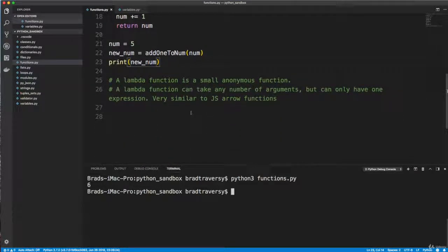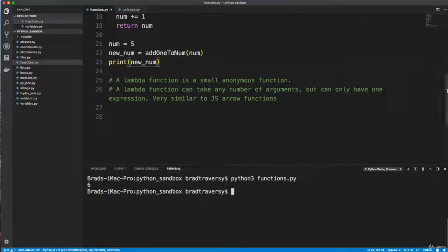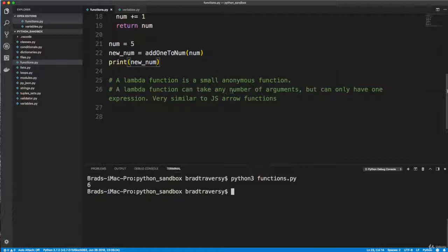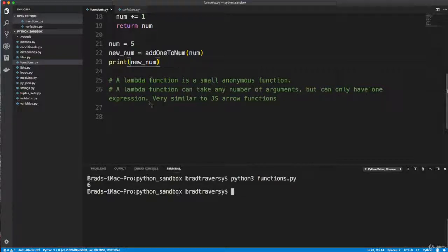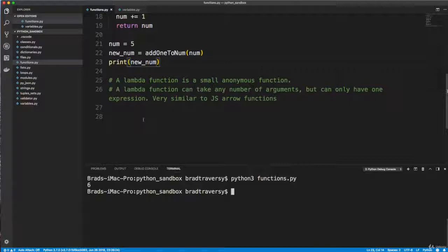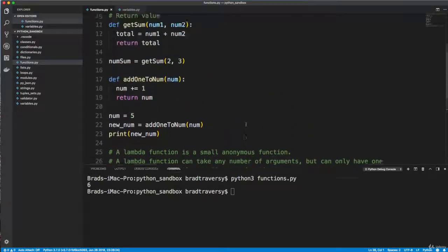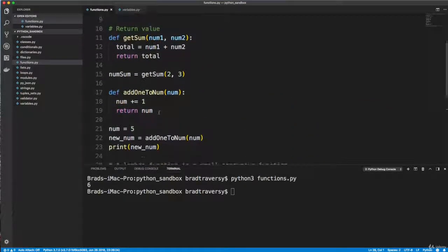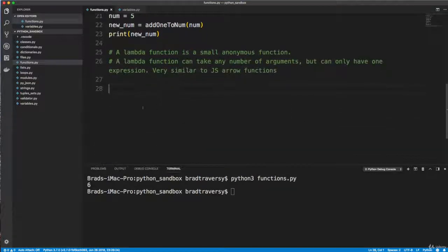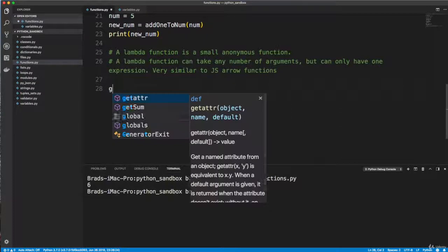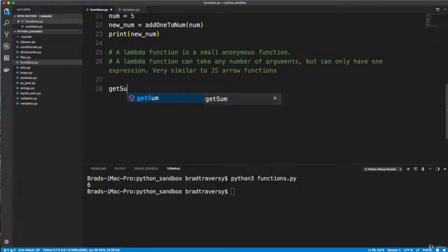So down here I want to give you an example of what a lambda function is. So lambda is a small anonymous function. It's a function that can take any number of arguments, but can only have one expression. And they're very similar to one-line JavaScript arrow functions. And I know I keep referencing JavaScript, but these are very, very similar. If you understand arrow functions, then you're going to understand this pretty easily. So I'm actually going to recreate both of these, this get sum and add one to num, in lambda functions.